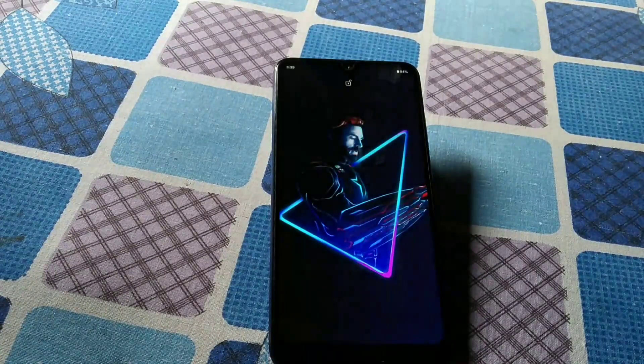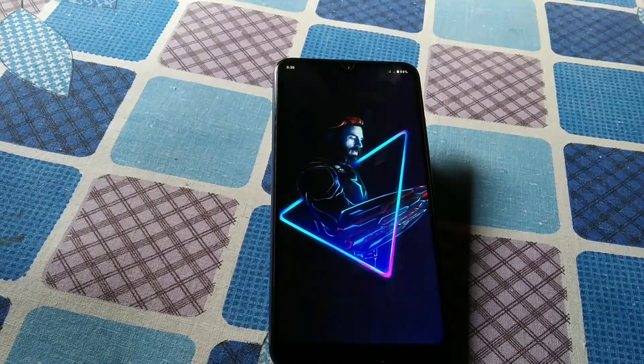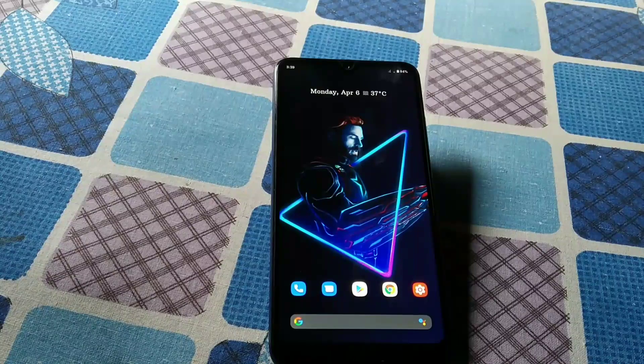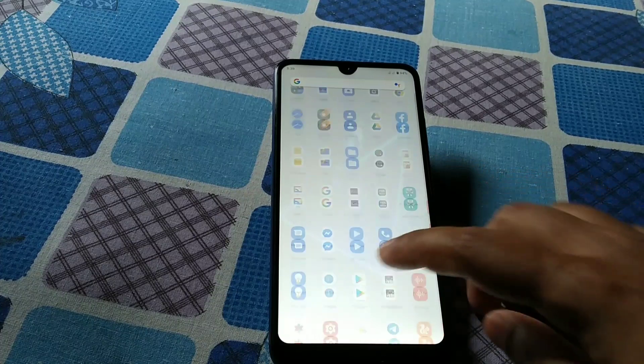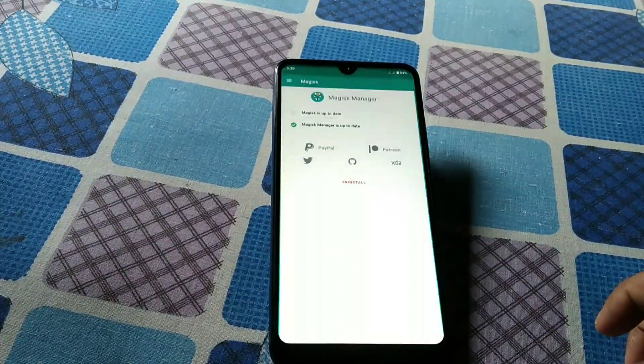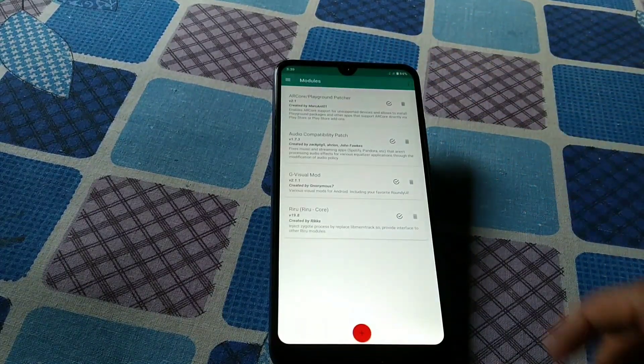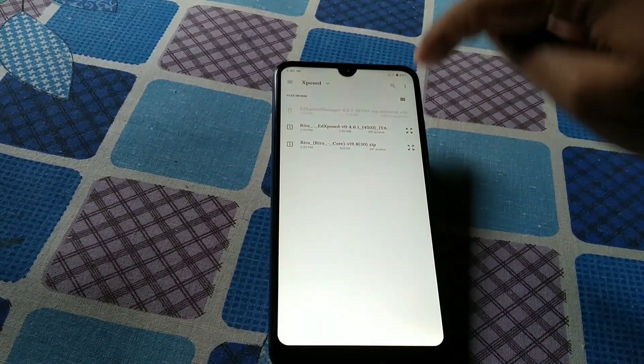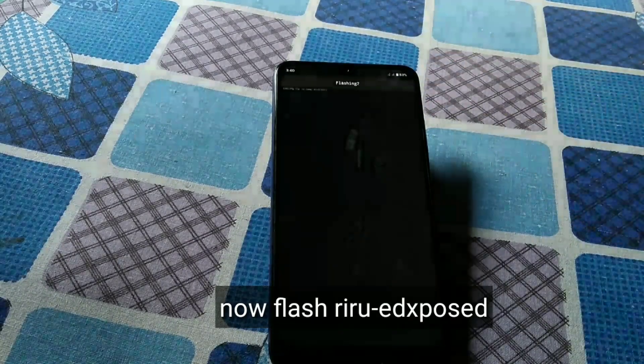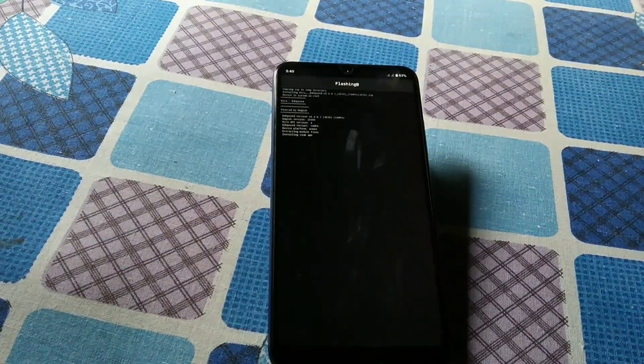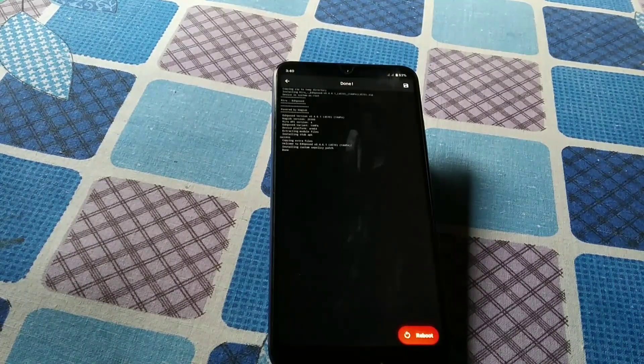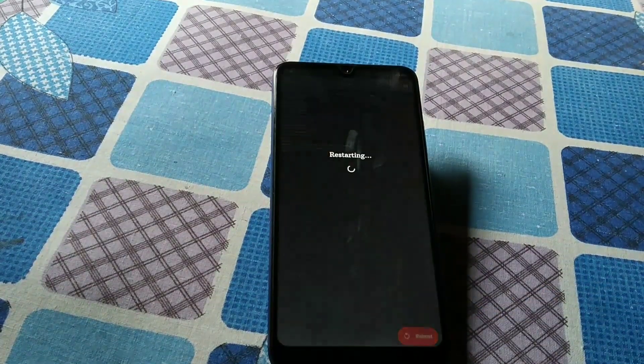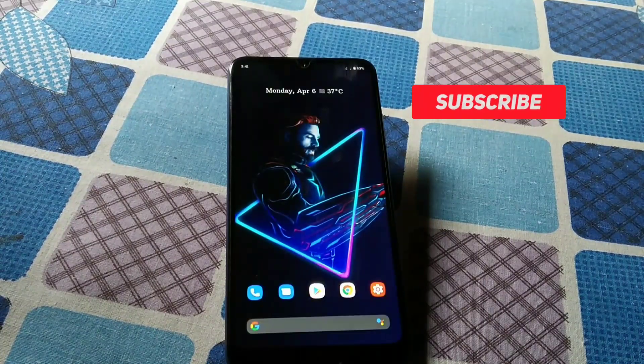You can see the device has rebooted. After rebooting, go to Magisk again, go to modules, and press on the plus button. Select that file, now the Redo Xposed. When it gets done, you can see the reboot button. Press on reboot. You can see phone has rebooted.